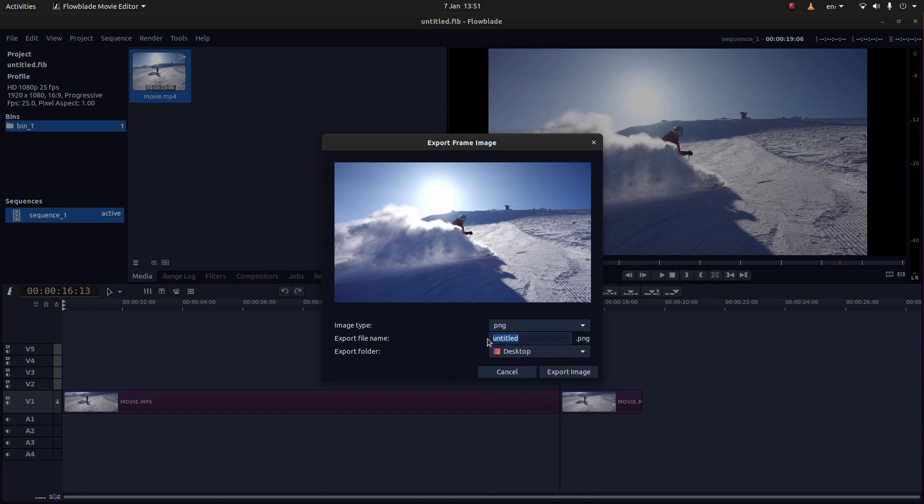In fact, I will give it a different title. That'll do. Call it what you want and then just select Export Image.